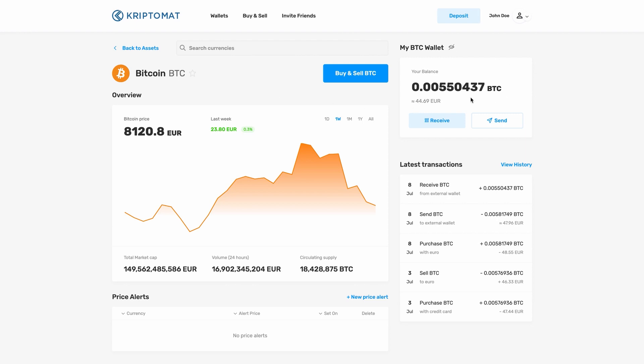Here we can see the current balance for Bitcoin. We wish to send Bitcoin, so we click the Send button.